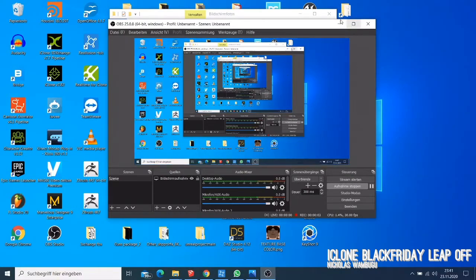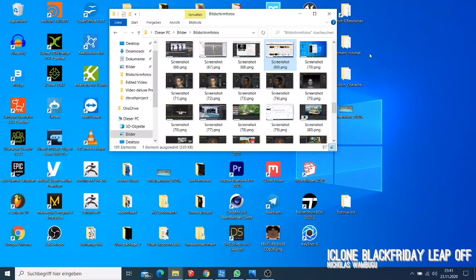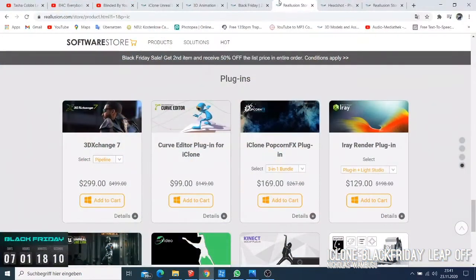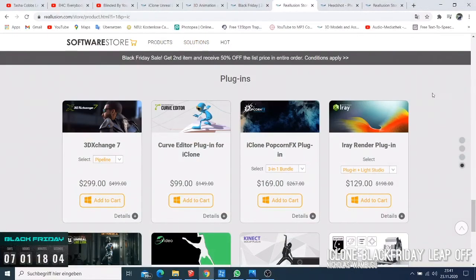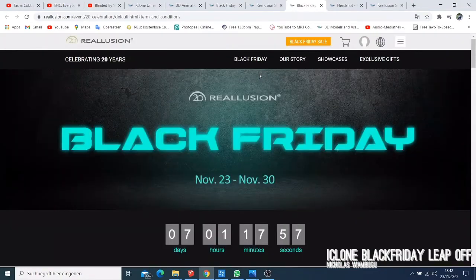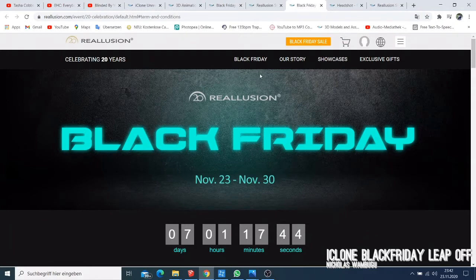Welcome to today's tutorial. I'm very pissed off about this because we have iClone, and I'm a big fan of iClone, but I have to do this video because this is a joke — the iClone release. Let me show you something. They released a Black Friday deal where they are saying they're going to sell their product at 50% off, and I think this is a ripoff.